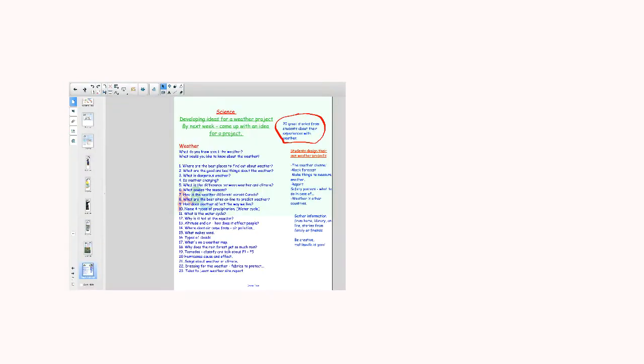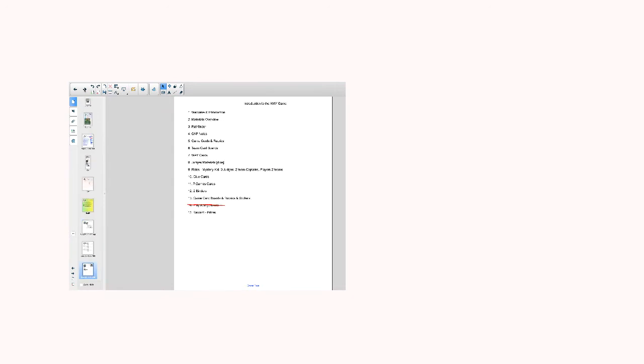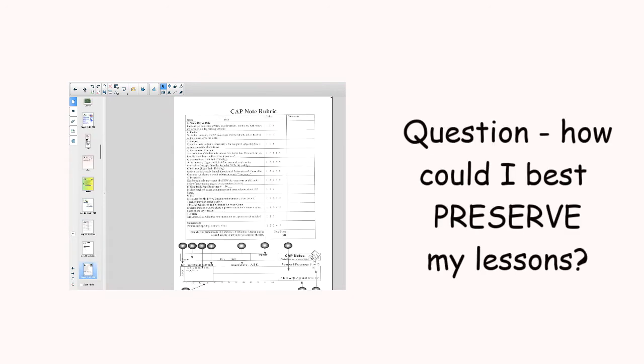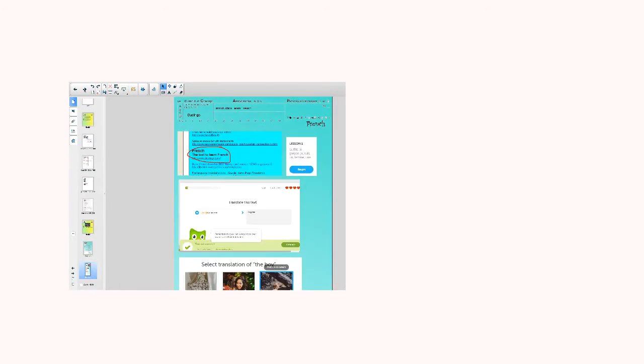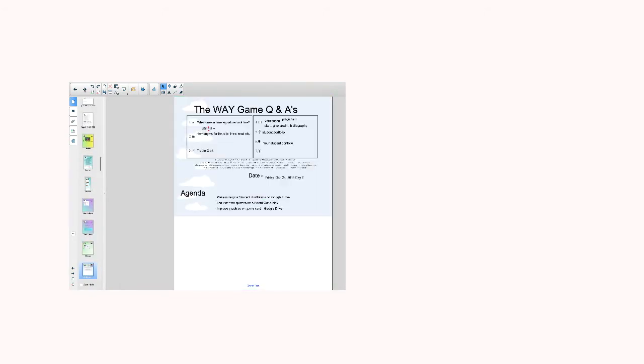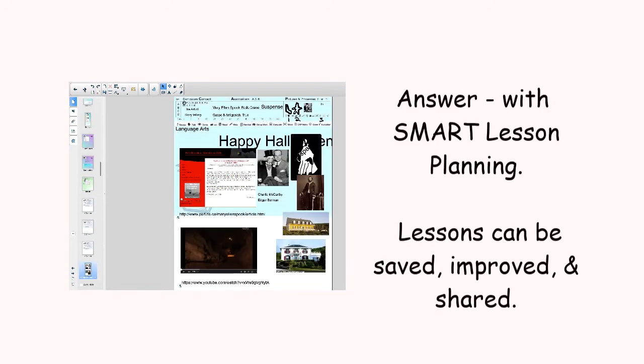I started saving my students' reading and writing samples on Google Drive, pictures of projects, game card samples, tests. You can take a picture of just about anything and store it in a student's folder. If teachers and students do this from year to year, then we have a digital history of student achievement.